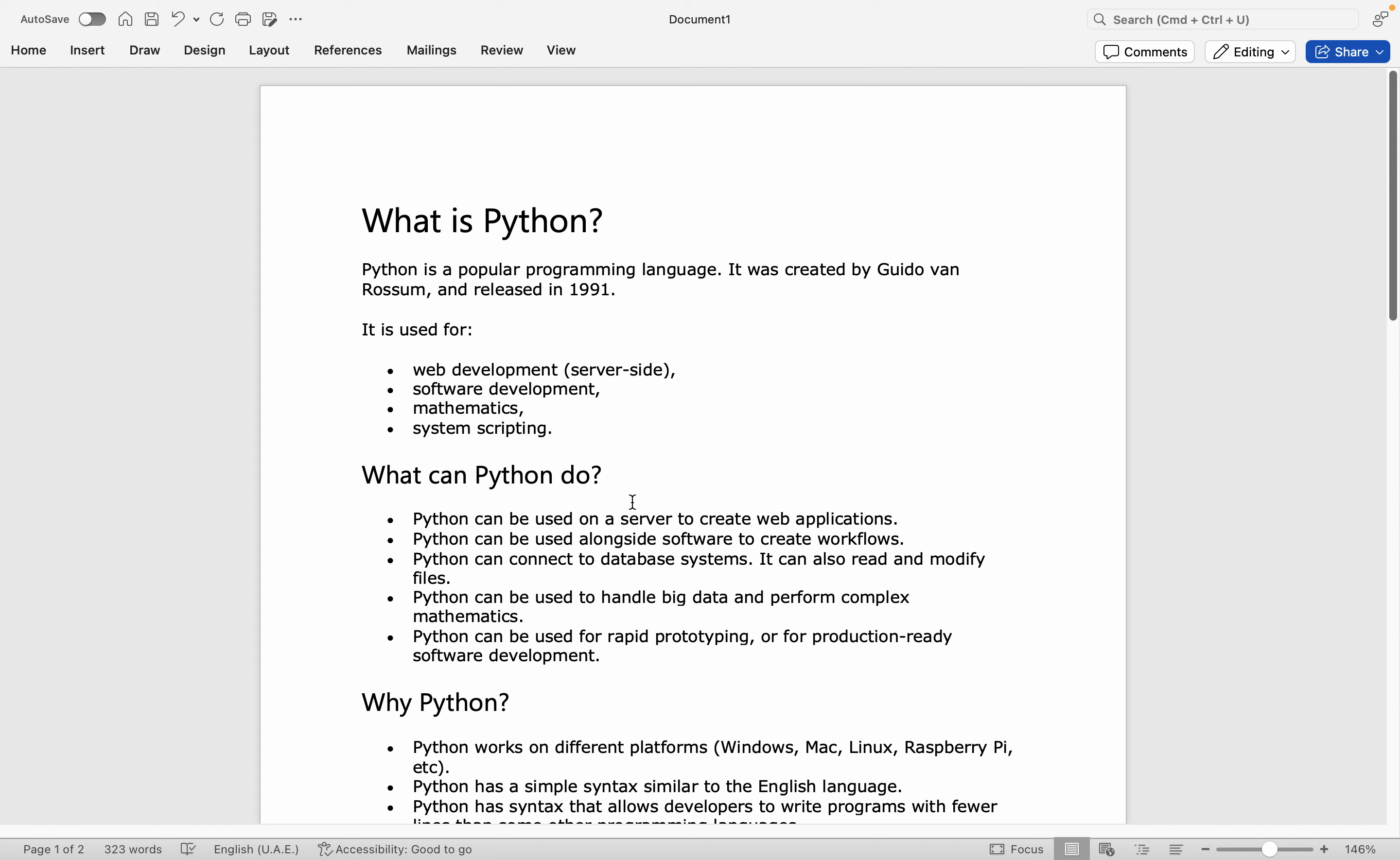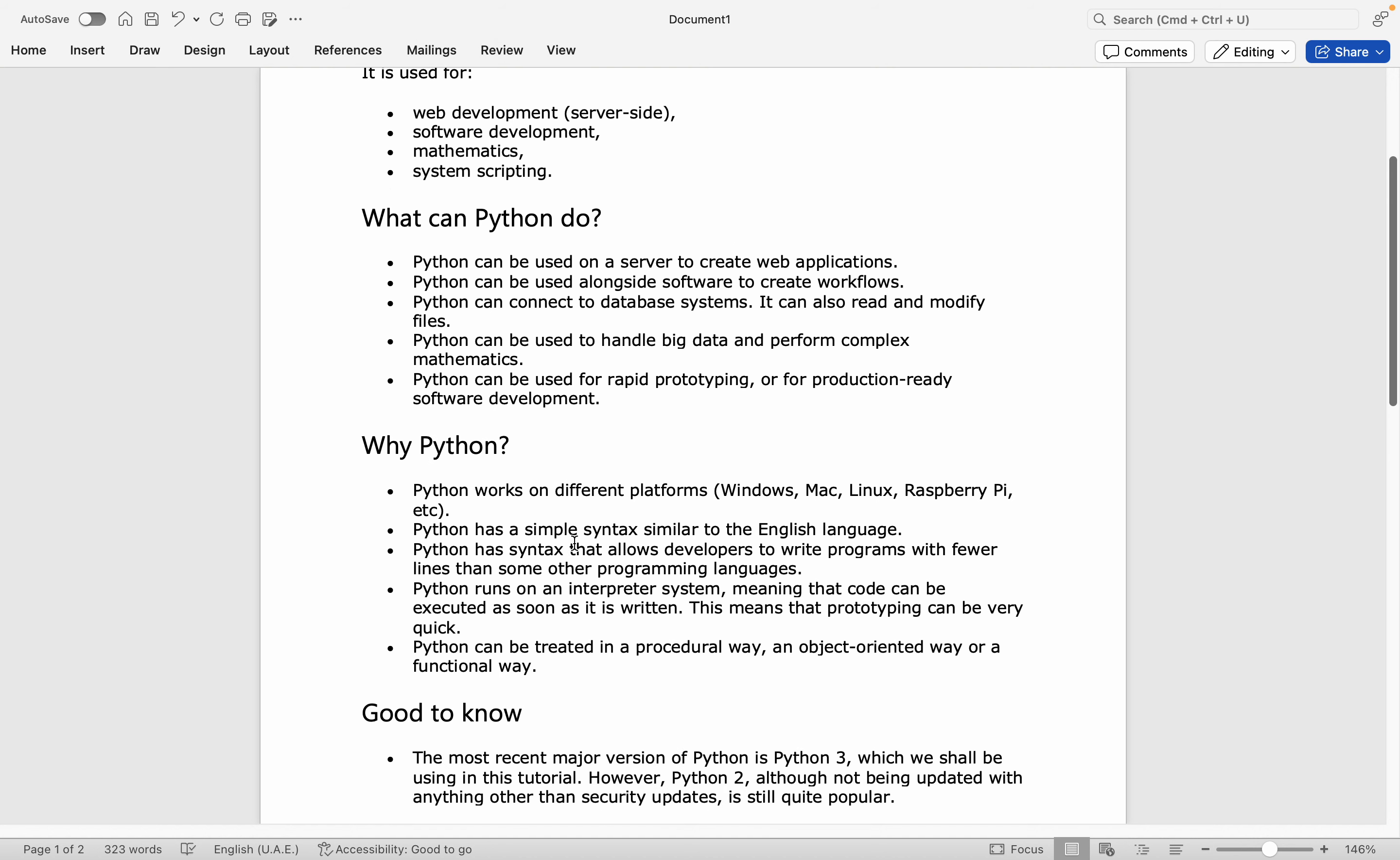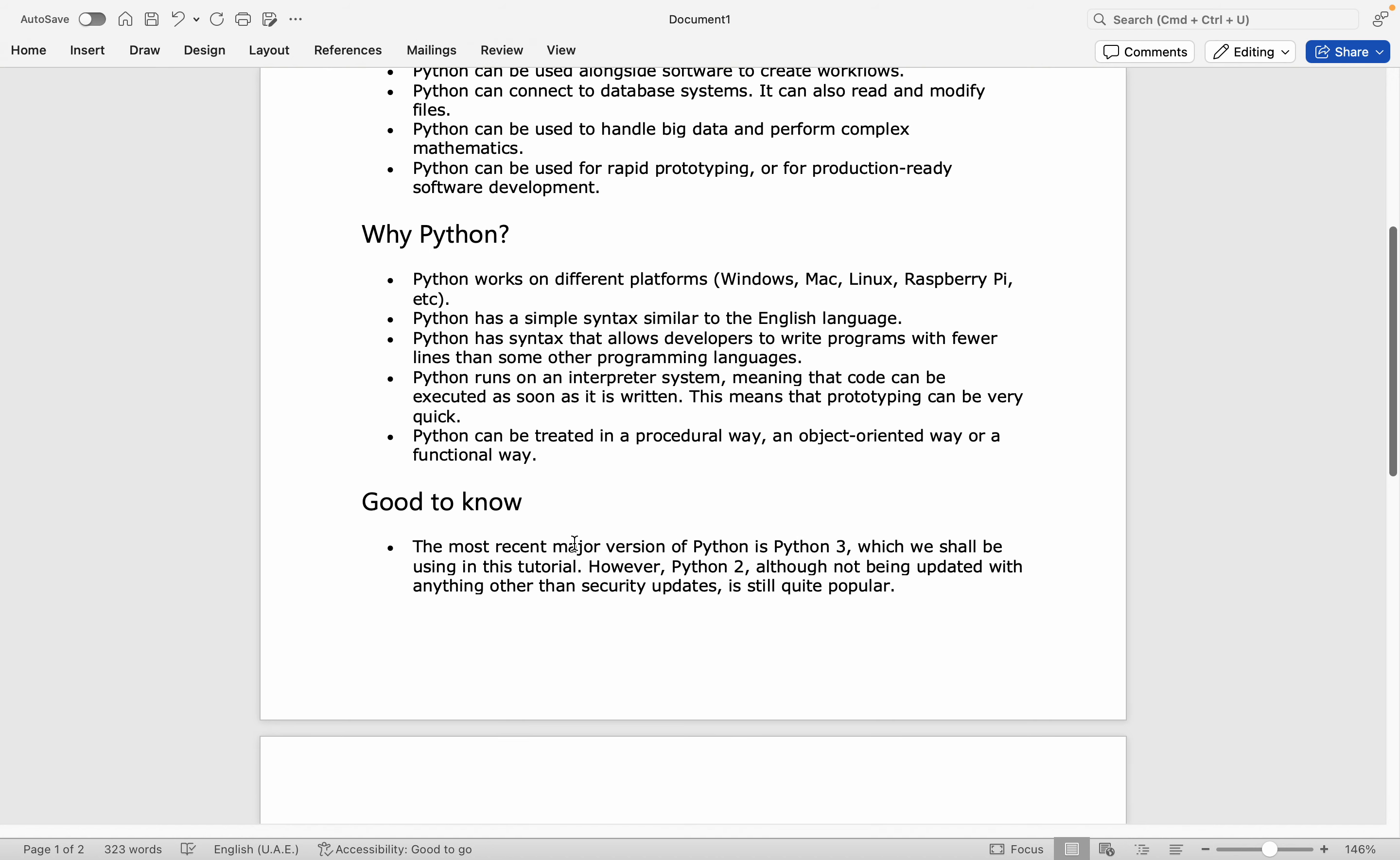Python can connect to database systems and handle big data and perform complex mathematical operations. It is also used in software development. So why do we use Python and why do we prefer Python over other programming languages?